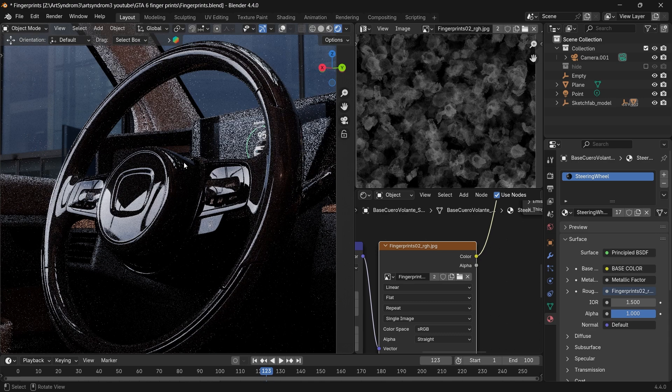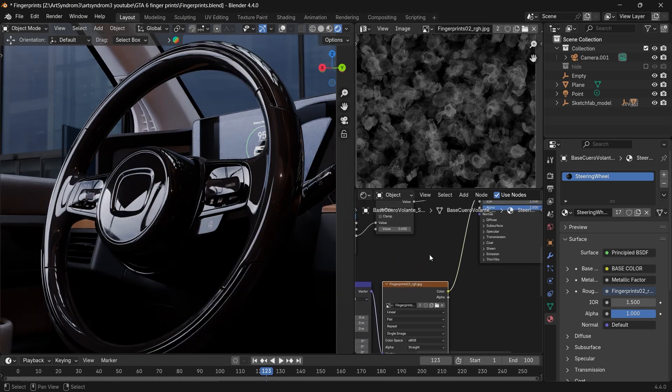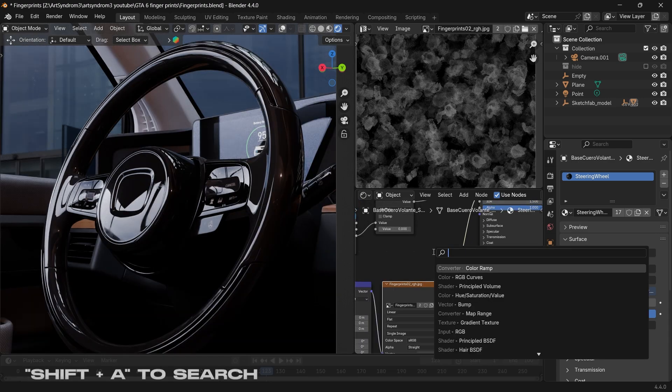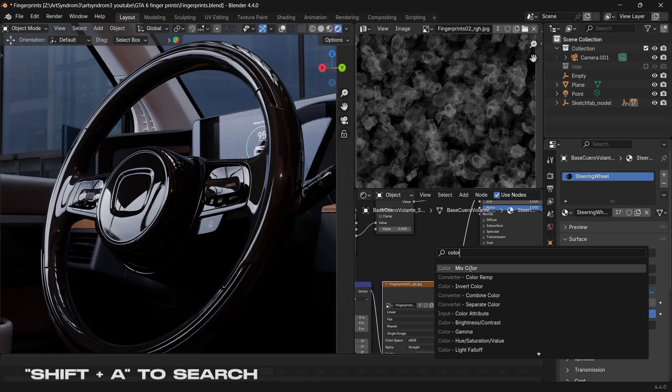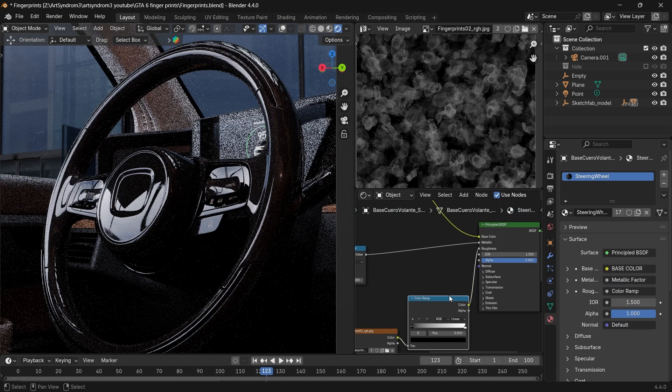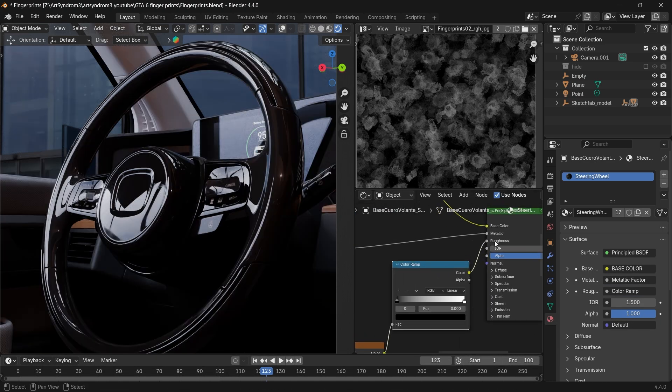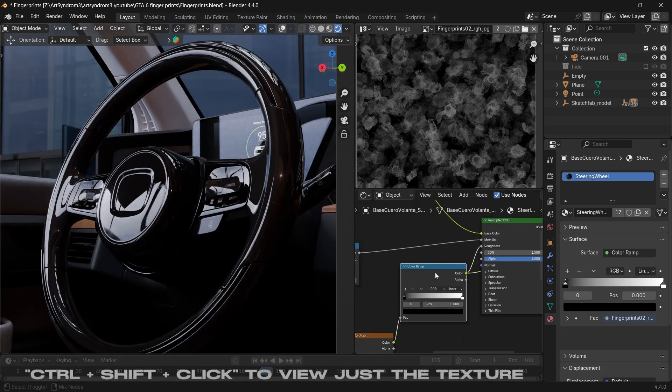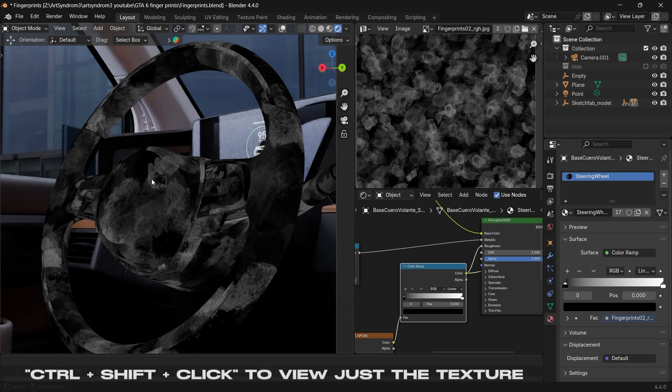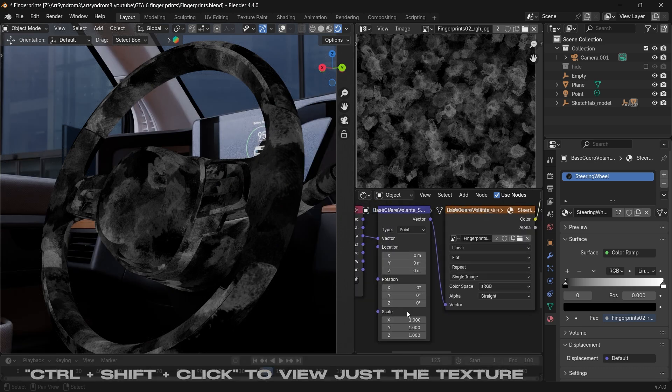It'll be applied to your material, and to control the amount we can press Shift+A and search for a color ramp as well. This will act as our controller, increasing or decreasing the roughness. Doing Ctrl+Shift+Click on the color ramp, we can see how it looks on our steering wheel here.